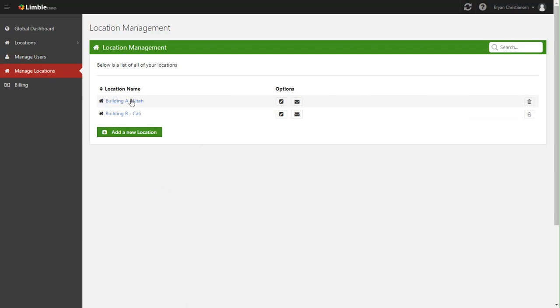Now locations don't have to be a specific building. Locations really are just a way for you to logically break things apart. You can actually have, say you have multiple production lines and you want each production line to be a location. And that's helpful because you can pull reports based on solely a single location. And so don't get stuck on, oh, it has to be a building or a specific site. You can break it apart whichever way you want.